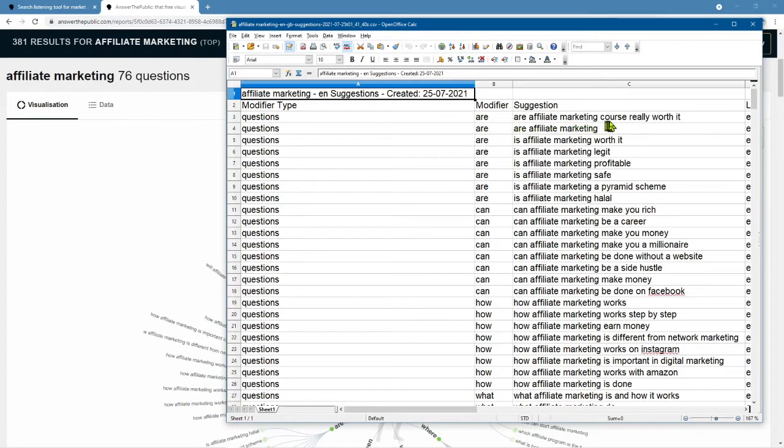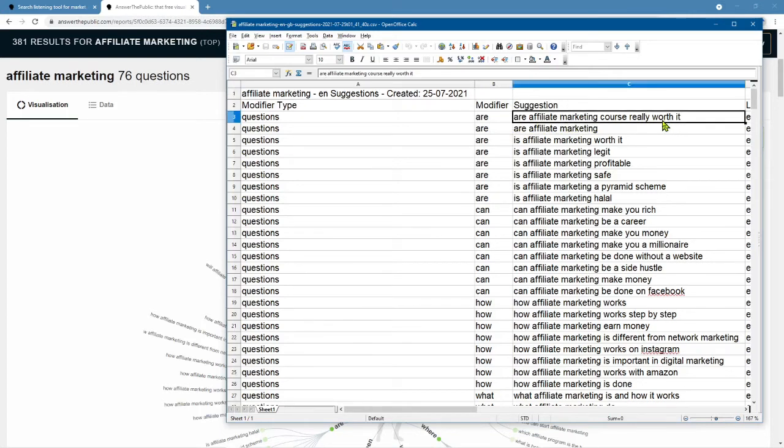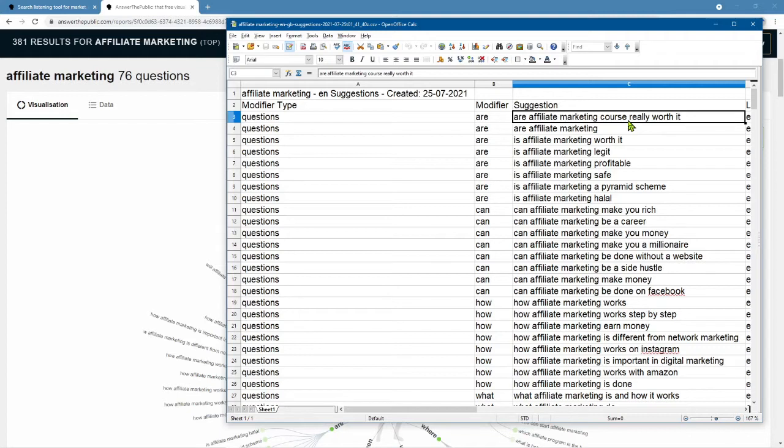Are affiliate marketing courses really worth it? Think about people asking this question. And if you're selling or promoting an affiliate marketing course, wouldn't that be a cool thing to answer, to answer this question, right? So if you can answer this question, somebody is either watching your video or reading your email and you're selling this affiliate marketing course. See how all this lines up.